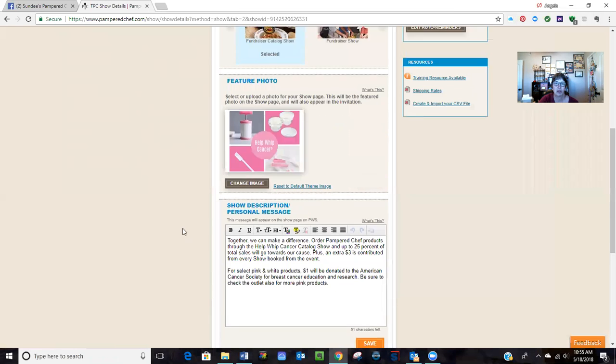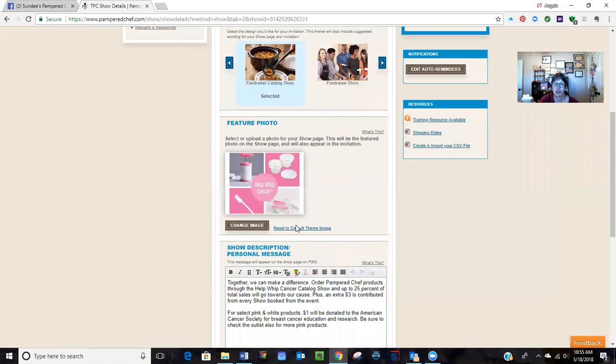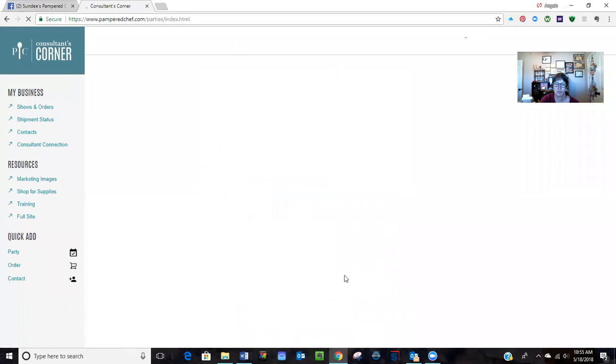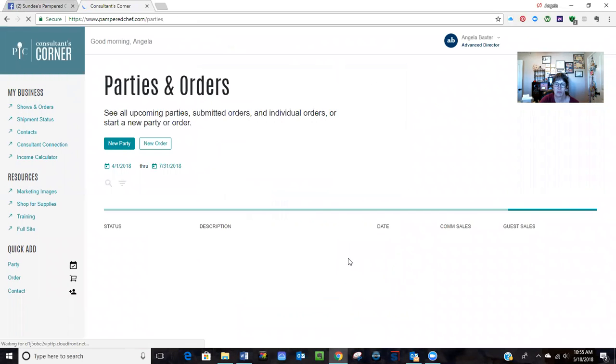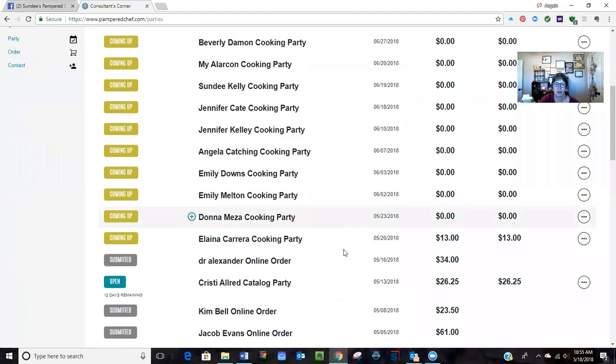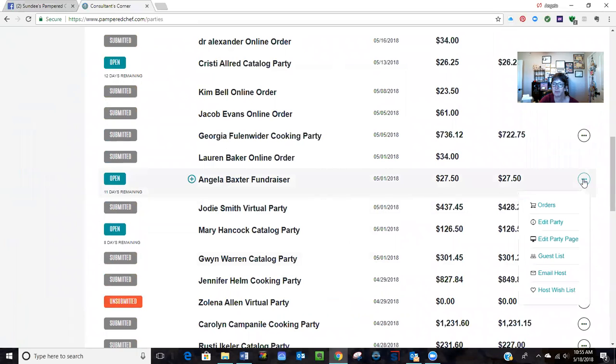So I'm going to go to my consultants corner, go to the new show, find the show that I want, and go to edit party page.